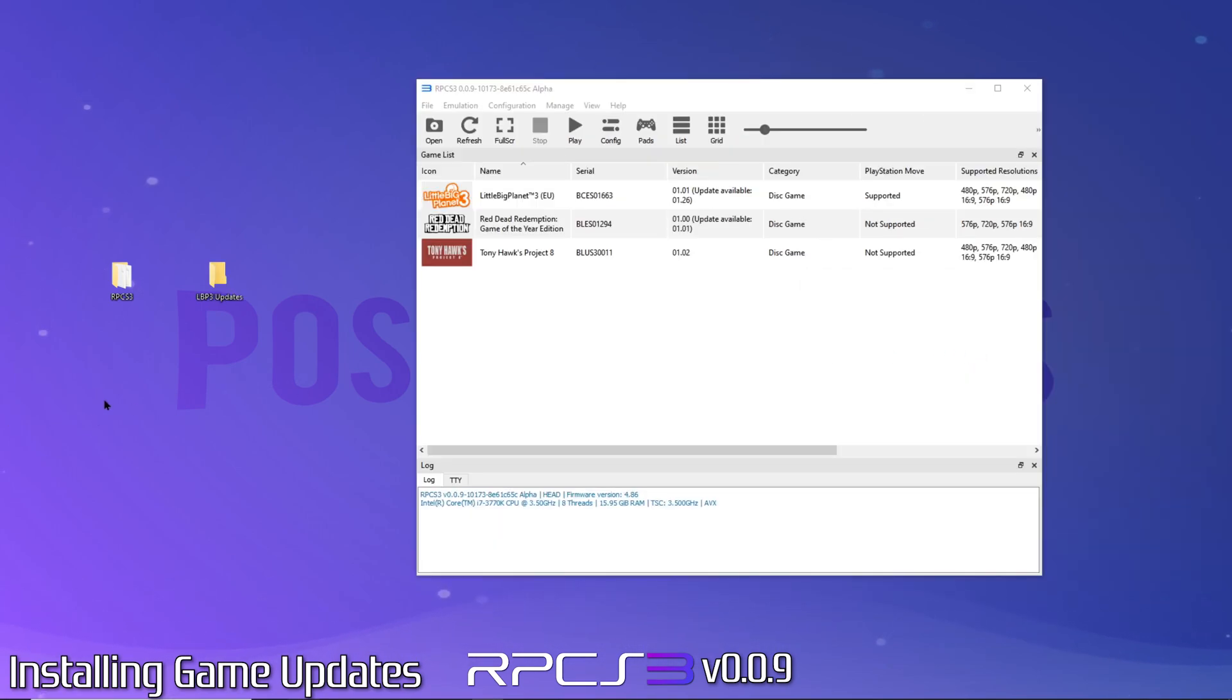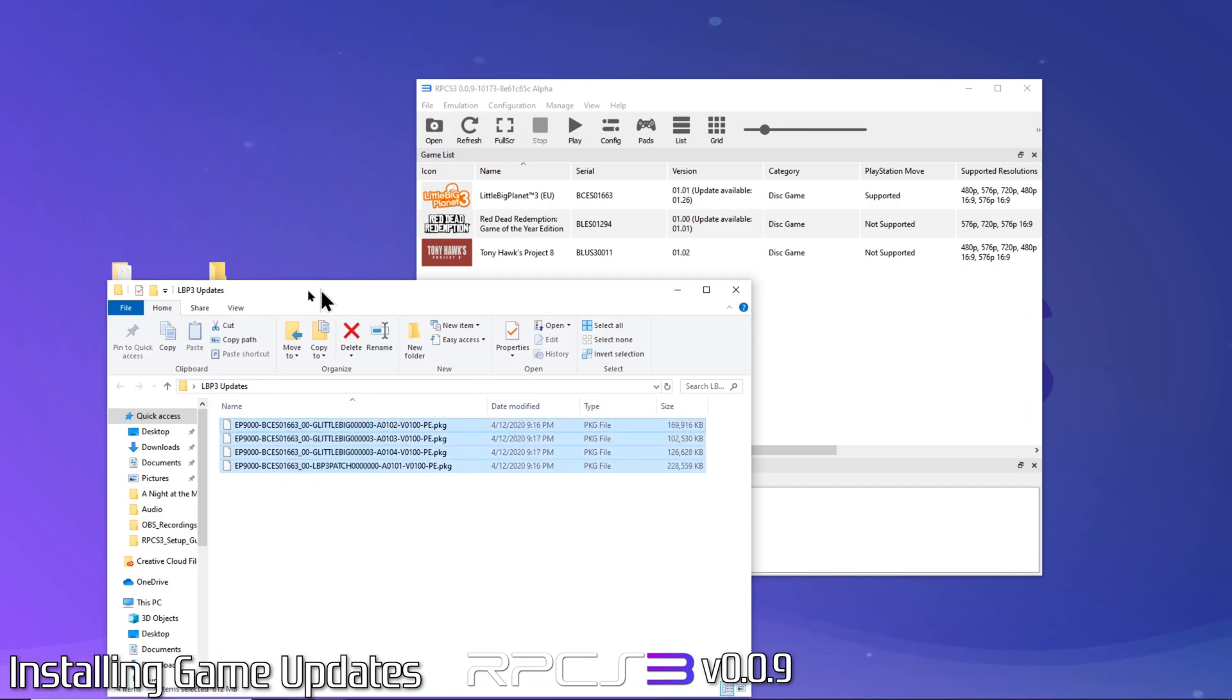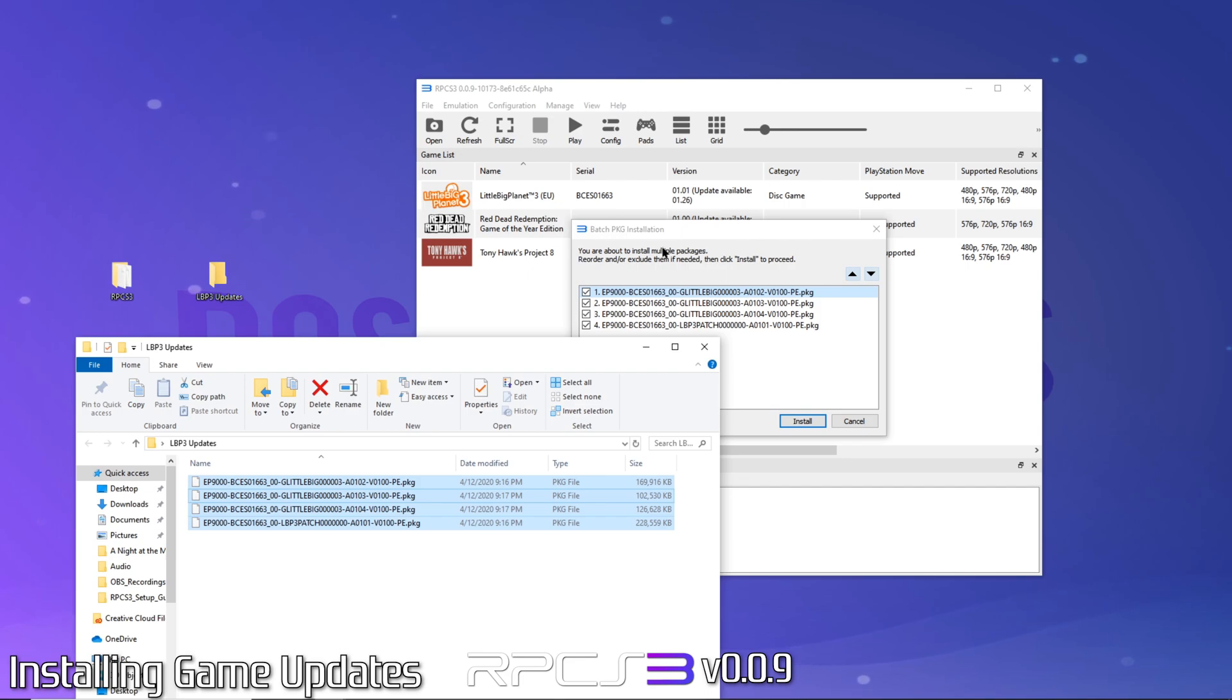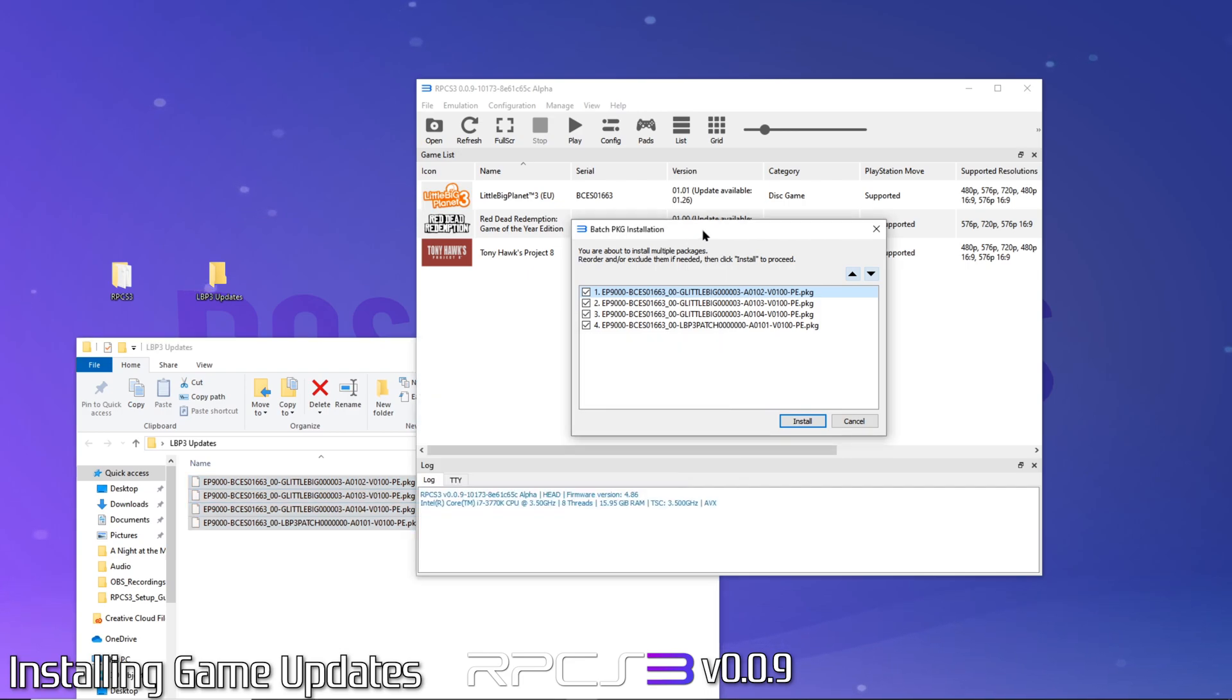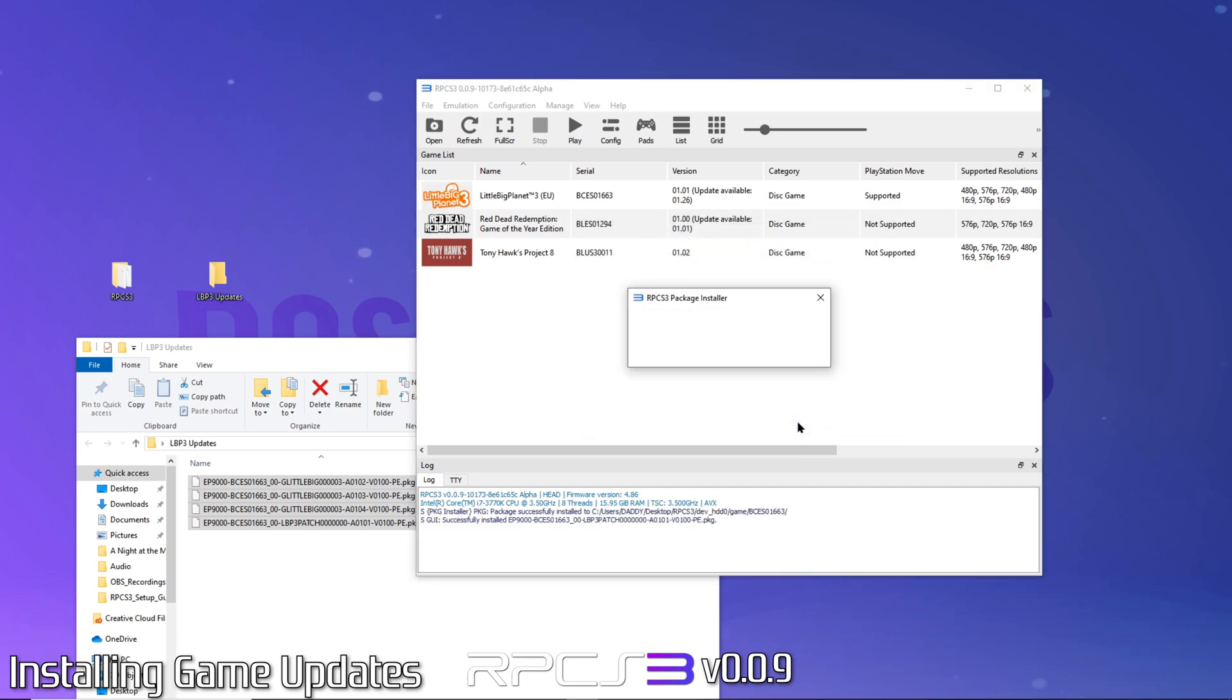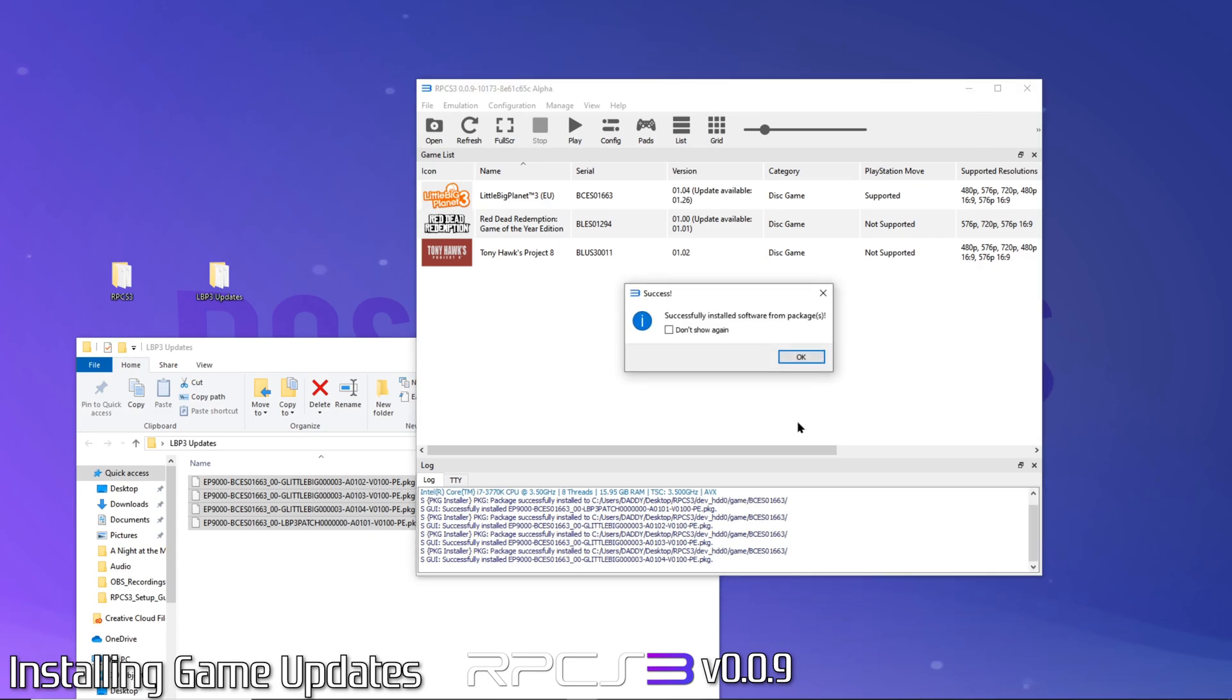This method is particularly nice when you want to install multiple updates at once. To do this, select all of your updates for your game and drag into the RPCS3 window. A window will pop up asking you to confirm the install order. Since it's critical you install all updates in order, you'll want to verify the order and rearrange using the up-down arrows if necessary. Then click Install. Click OK to the confirmation message and you're done.